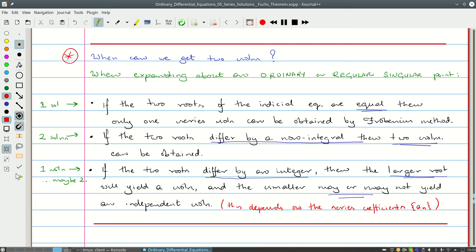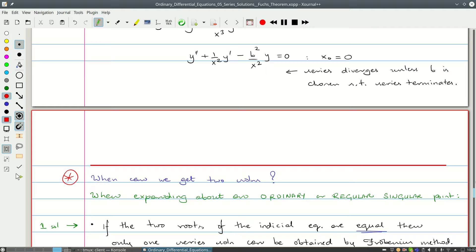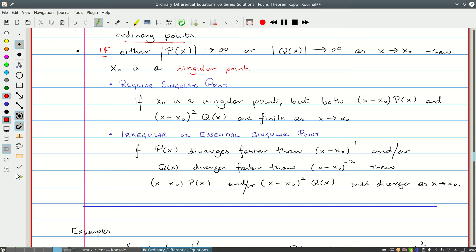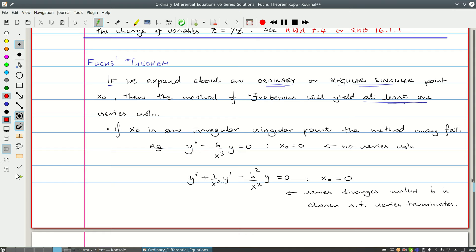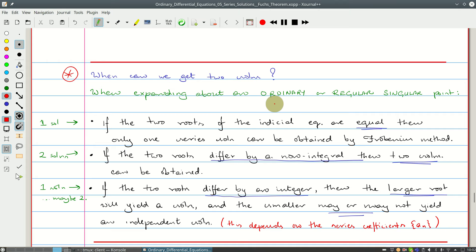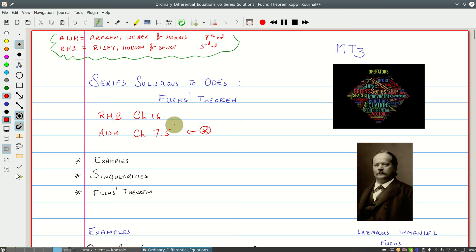When expanding about an ordinary or regular singular point, Fuchs' theorem also tells us when we get two solutions. If the two roots of the indicial equation are equal, only one series solution can be obtained by Frobenius' method. If they differ by a non-integer, two solutions can be obtained. If they differ by an integer, the larger root yields a solution, while the smaller may or may not yield an independent solution. We will now apply these ideas to differential equations of importance in the next recordings.